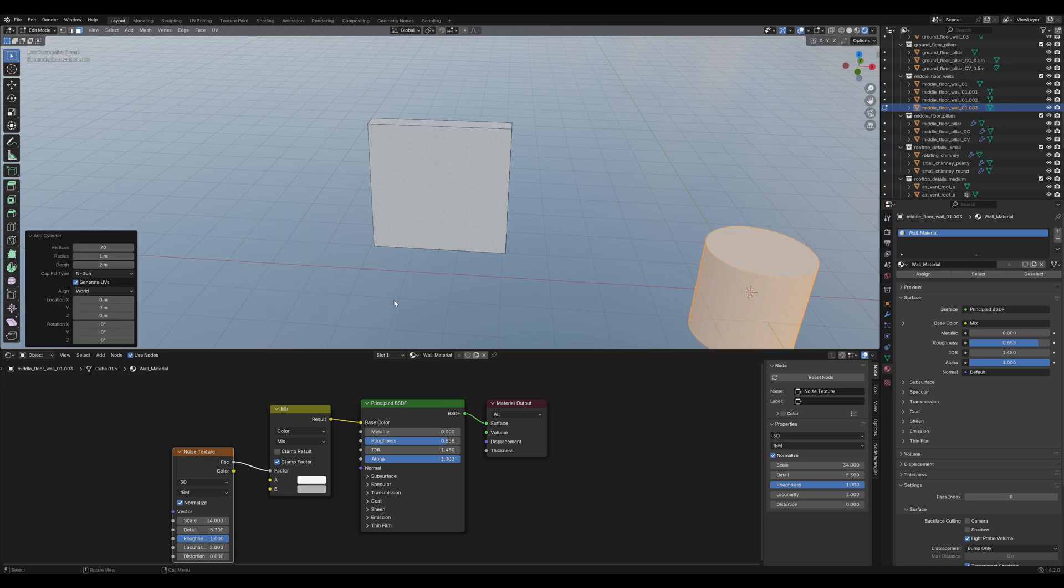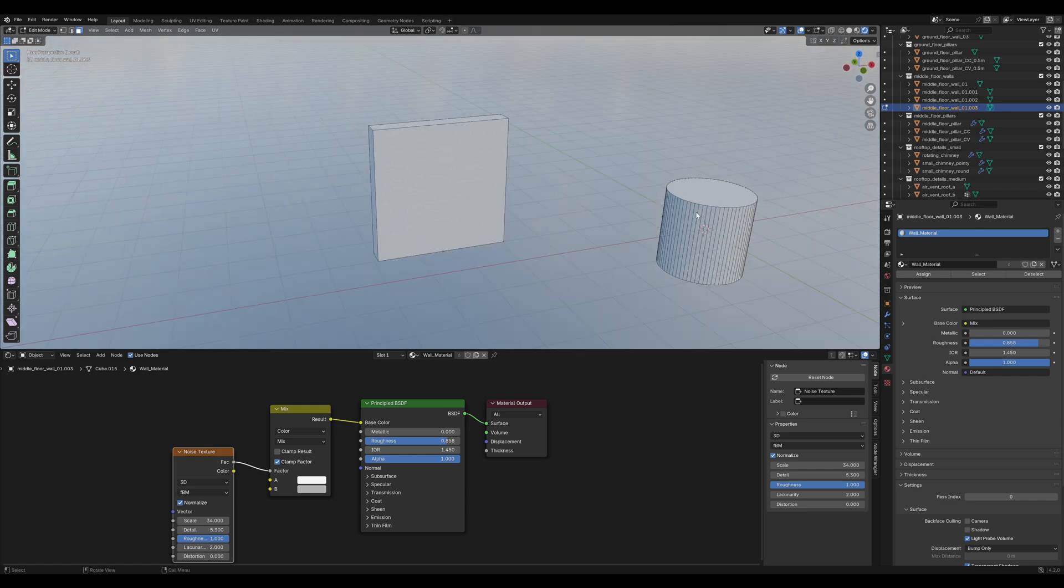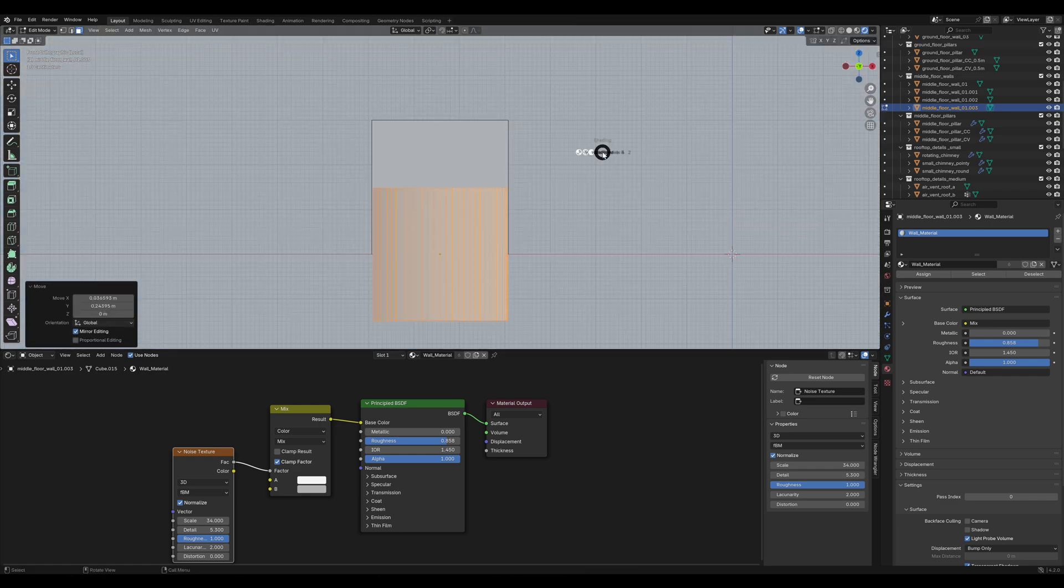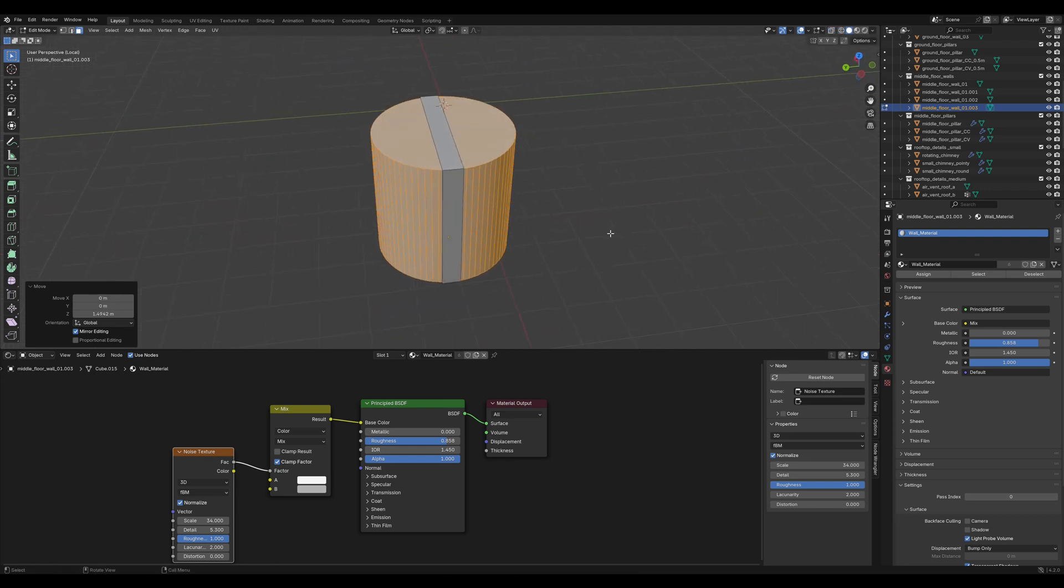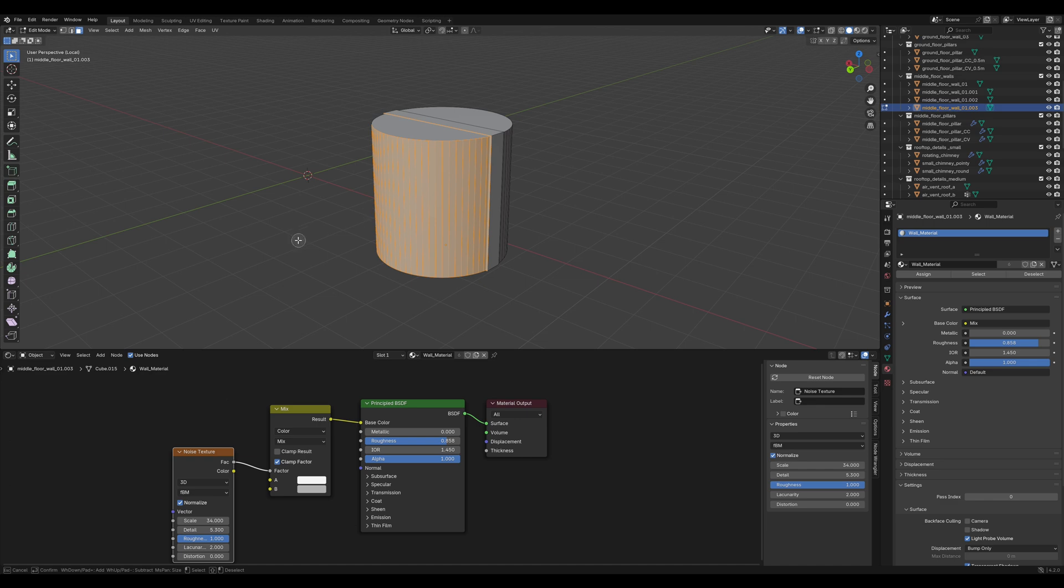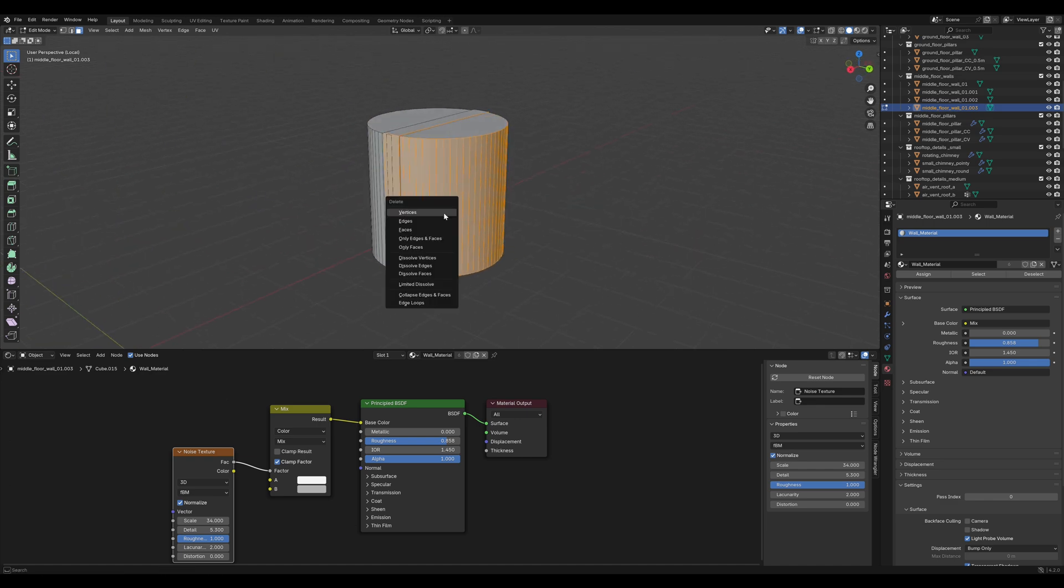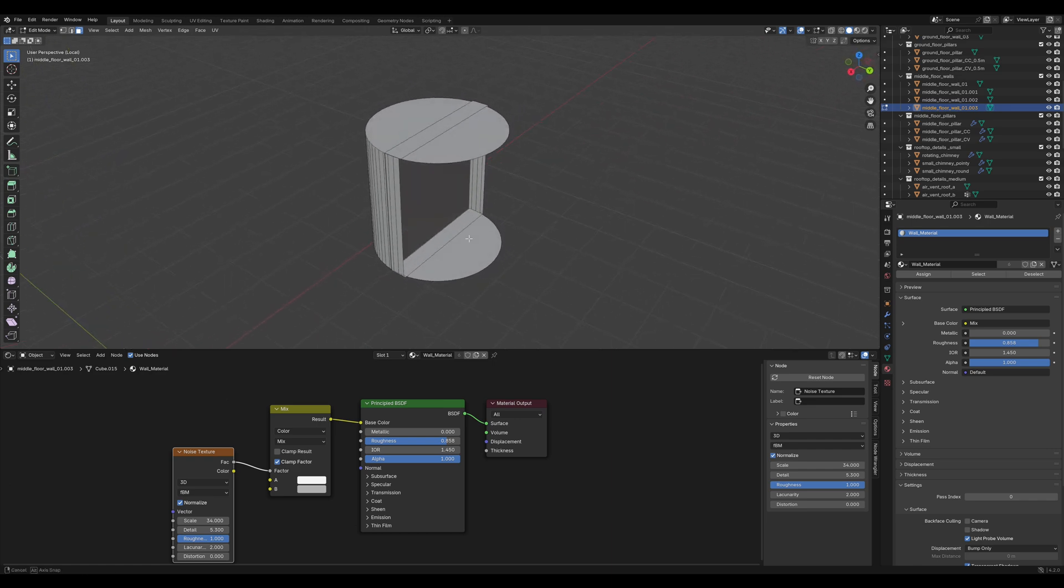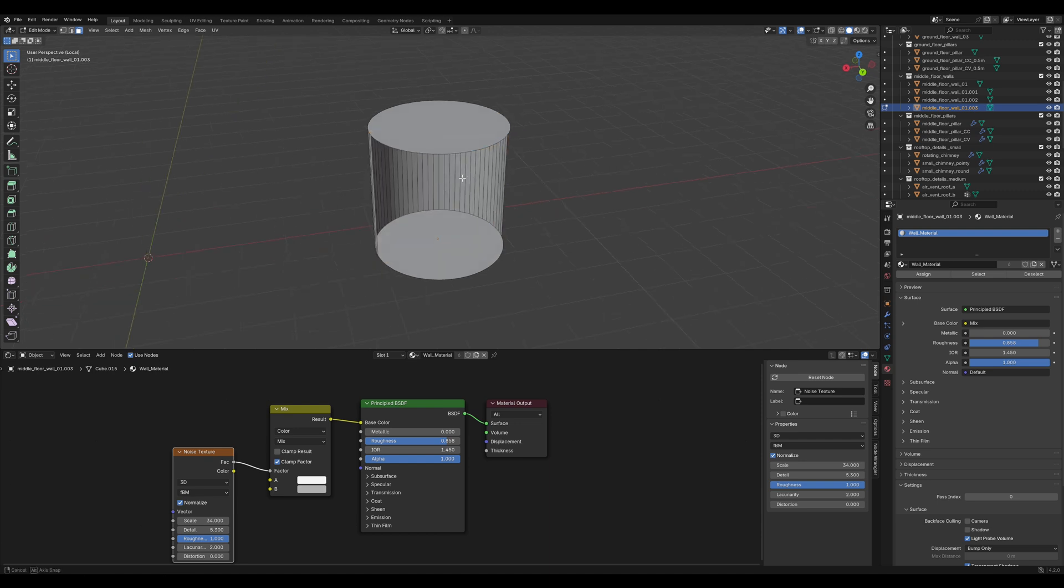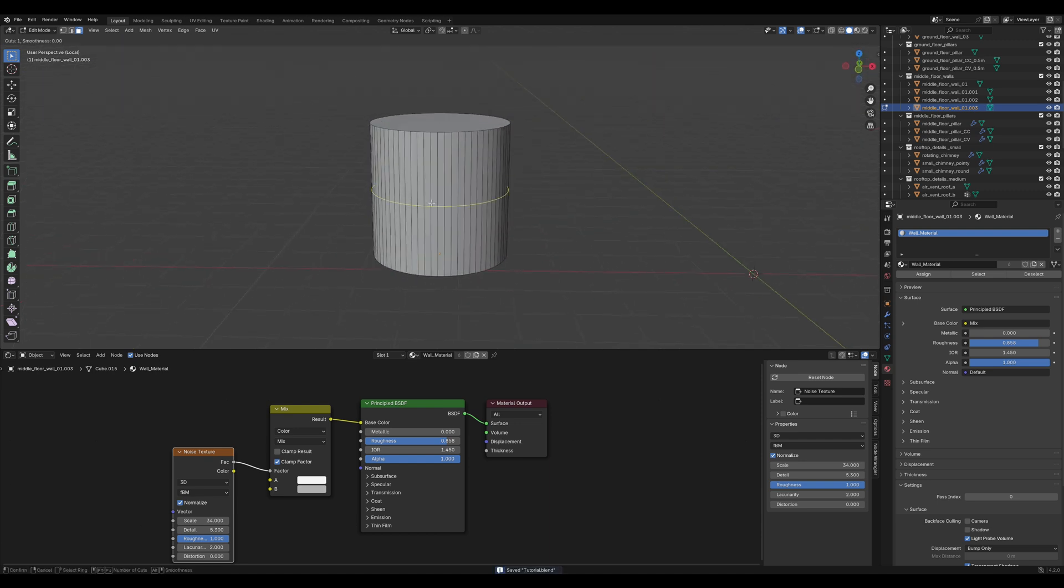70 vertices should be fine. Now, position the cylinder like this and C to get this brush selection tool, select the back faces, press X to delete them. Also, hover over the blank wall object and press L to select the linked vertices and delete them.